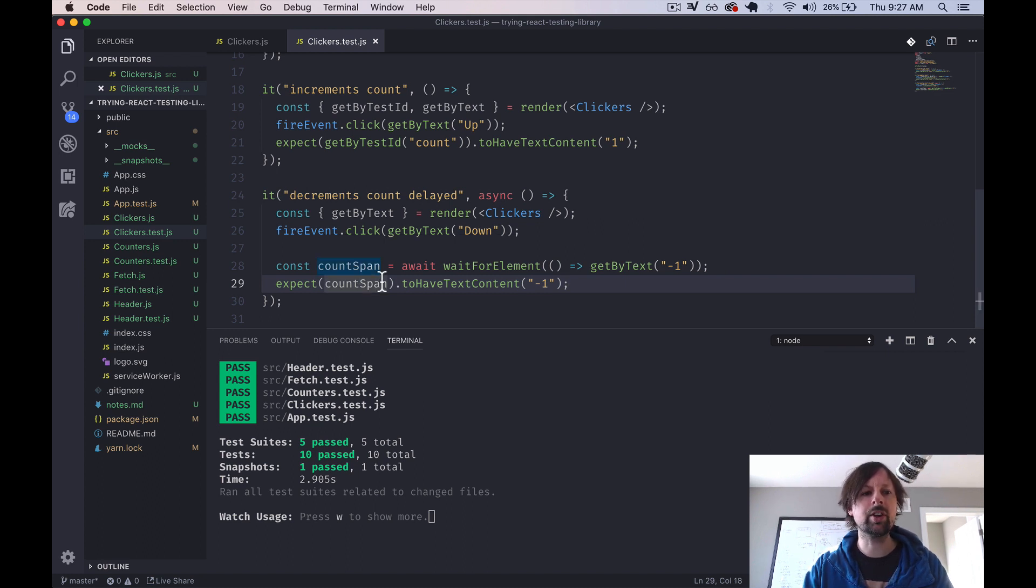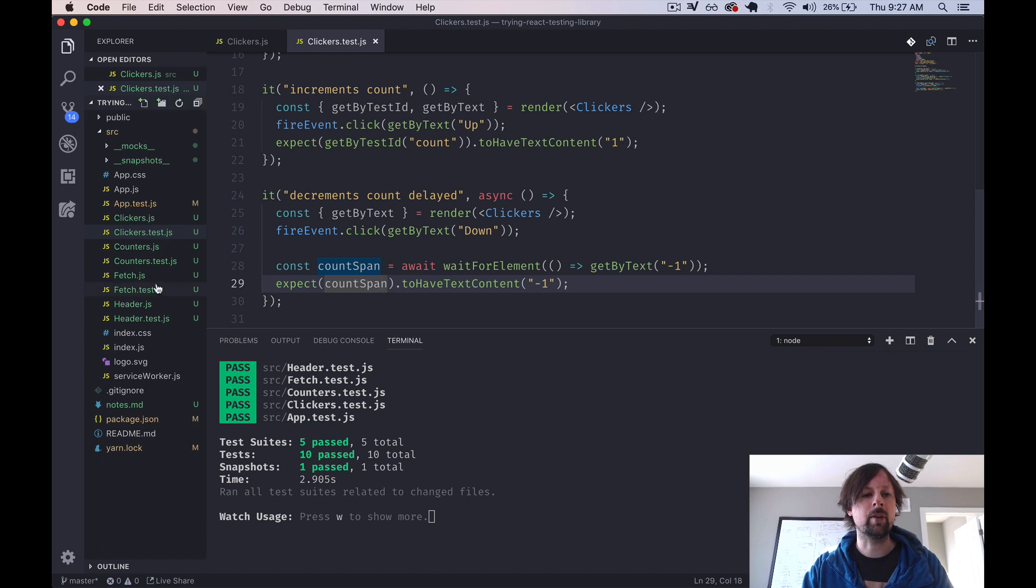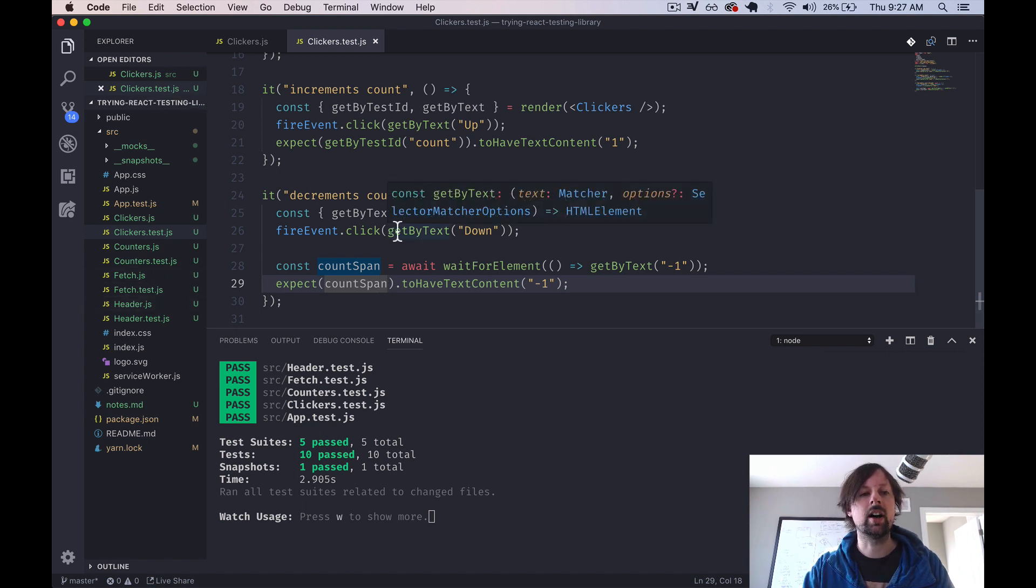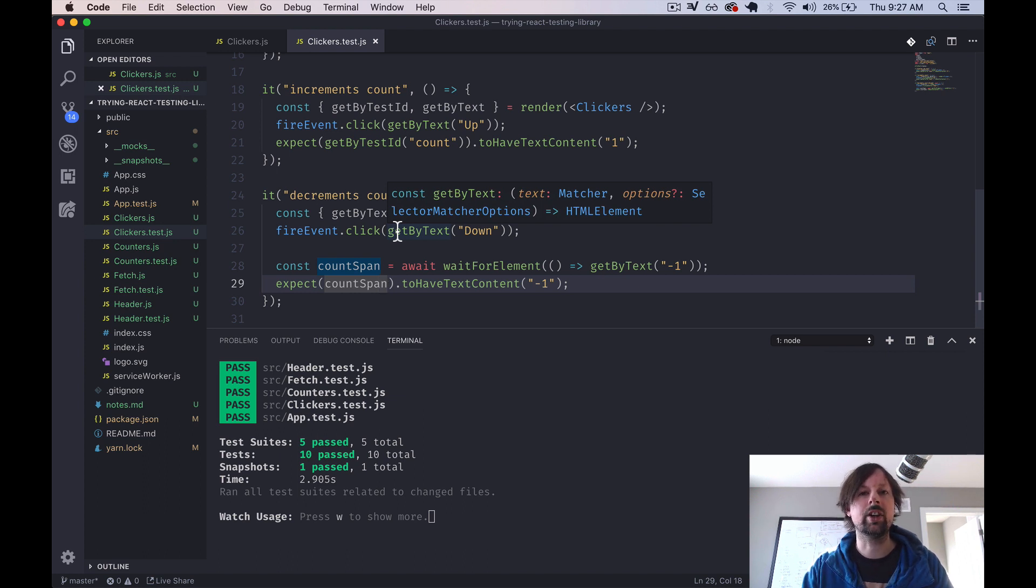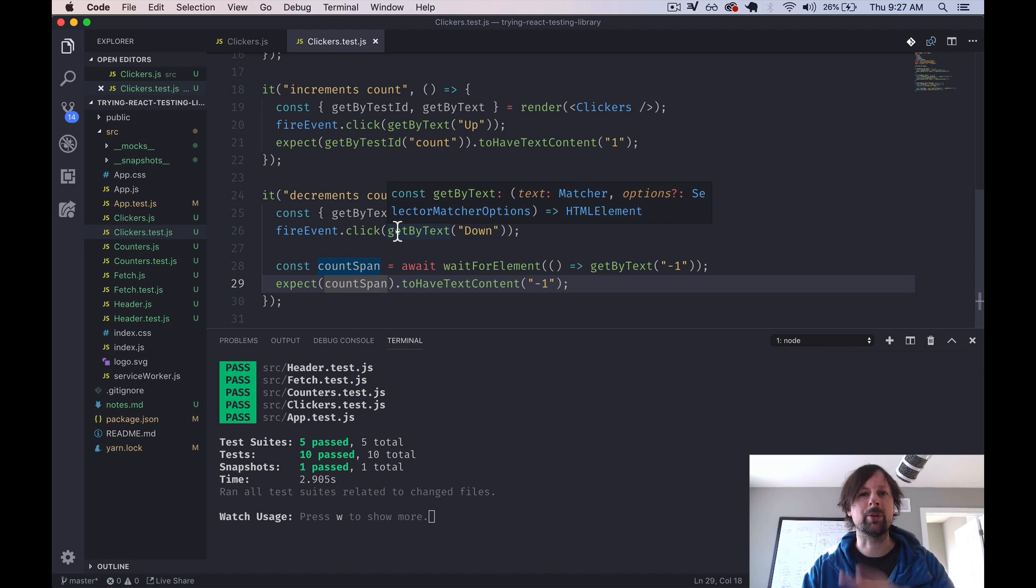So that's it. Next up in this little video series, I'm going to be covering fetch, how to test and mock asynchronous code. I think this one will use Axios. So stay tuned for that. Thanks. Bye.